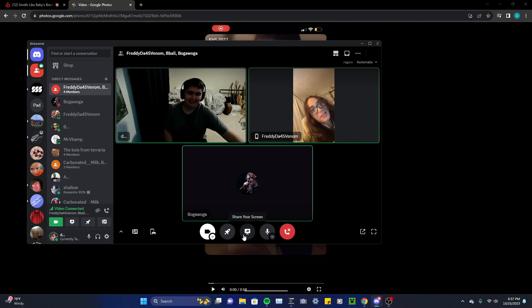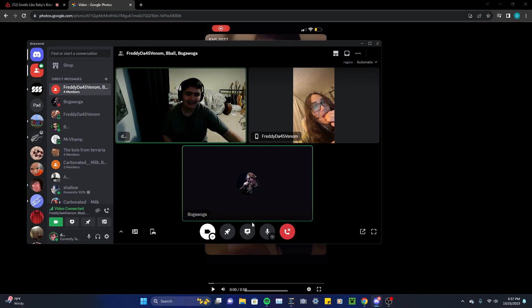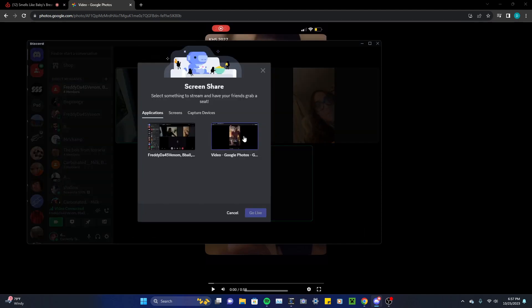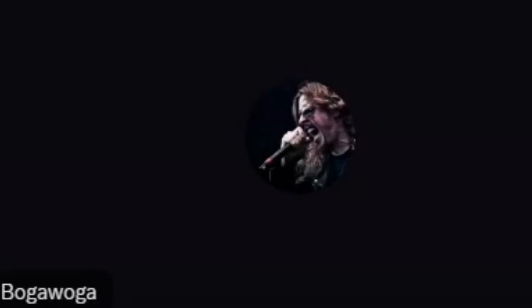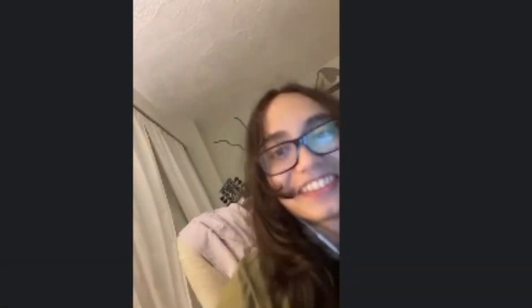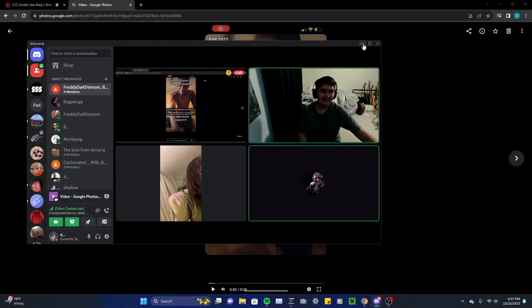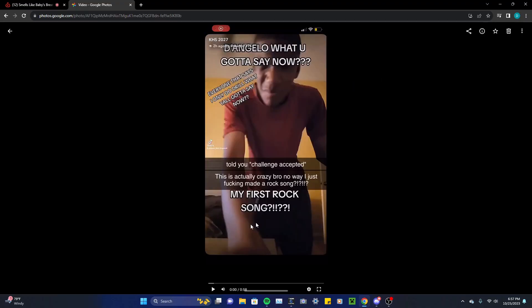Yes, sir. Alright, alright, let's do this. Alright, I'm gonna share my screen, fuckers. Yeah, now we're talking. Now we're talking, dude. Yes, sir. Alright, alright, fuckers. So, yeah, D'Angelo, what you gotta say now?